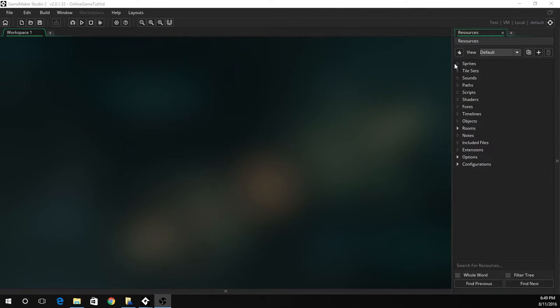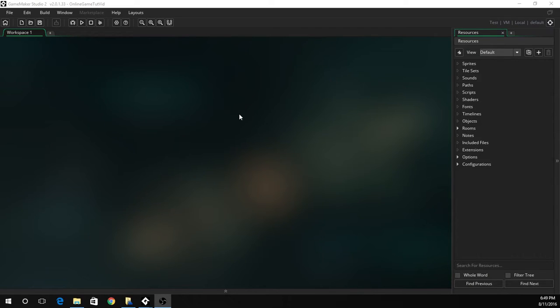Hey guys it's Sev and welcome back to yet another tutorial. Now today we're going to be looking at some online networking and specifically the lobby part of our game.